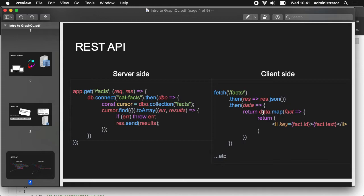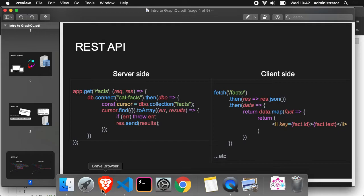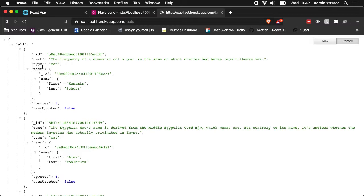It's an array, so we can map through the array and make our list of items. In data, we have all facts — every fact has an ID and a text. So we are making a list of facts, just the facts — no ID, no type, no user, no upvotes, no user upvotes.